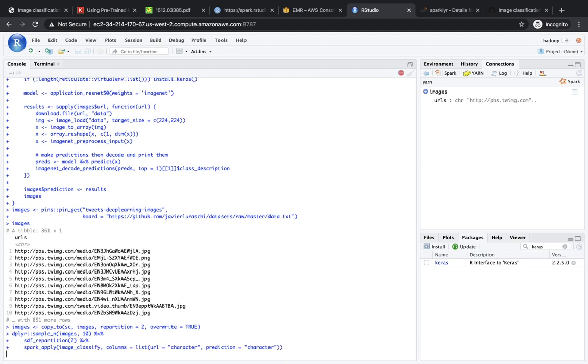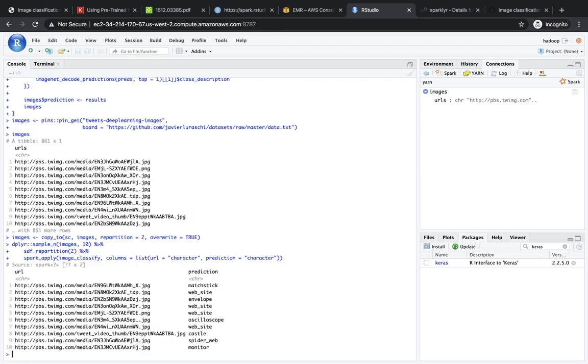So, yeah, in this case, we're getting a bigger dataset that contains a thousand images, and we're only using two partitions, but we can scale this to many more instances. We can also use multiple CPUs with multiple executors. So there's a lot of room for just optimizing this particular setup, but what is important to notice here is that this worked out. We can see that some of the images that are being tweeted are about a matchstick, a website, an envelope, a website, an oscilloscope, website, a castle, spiderweb, and a monitor. So those are kind of like the images that are getting processed.